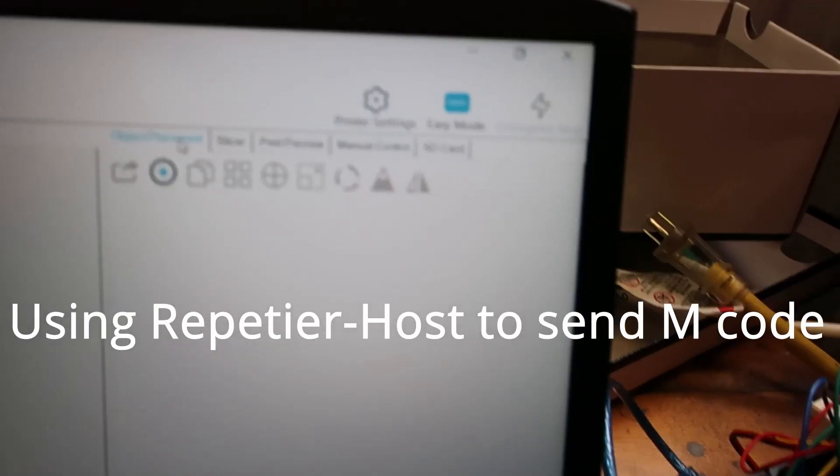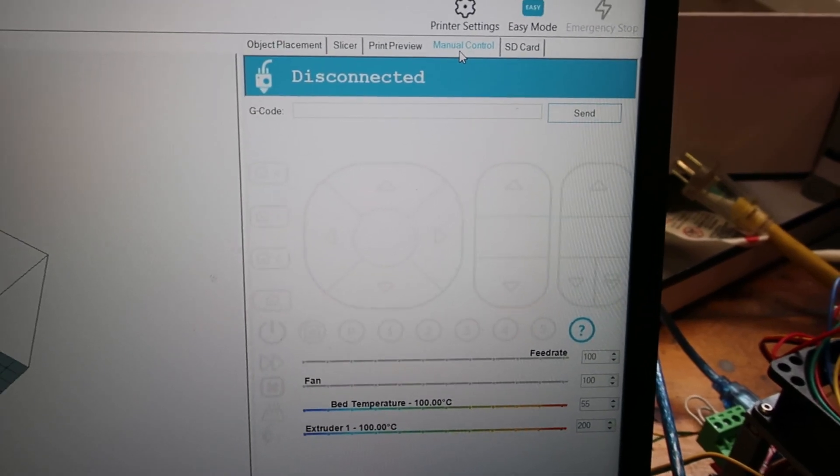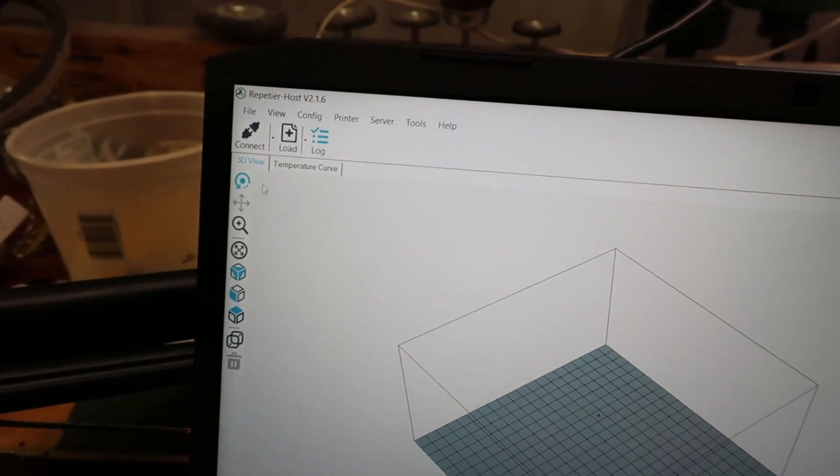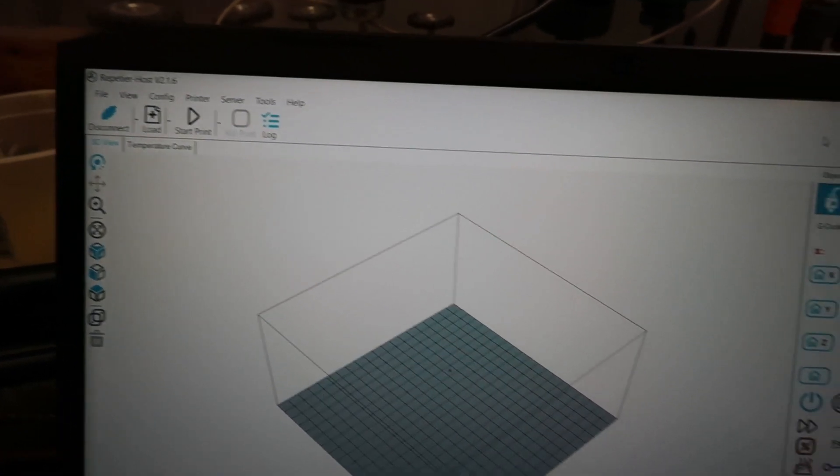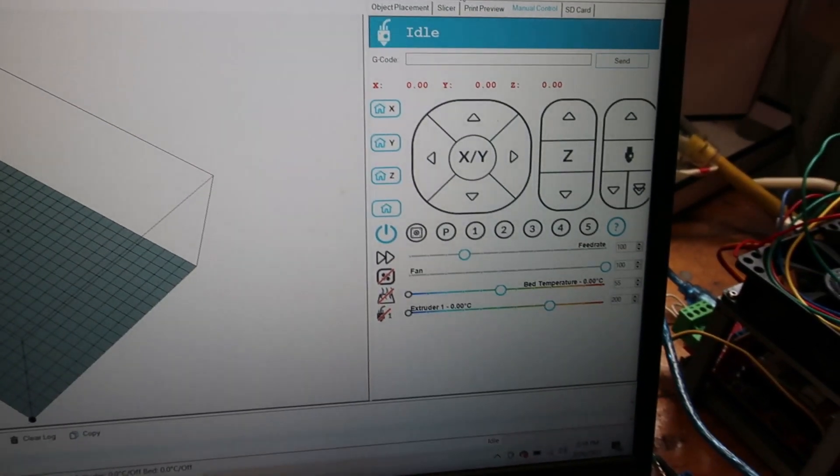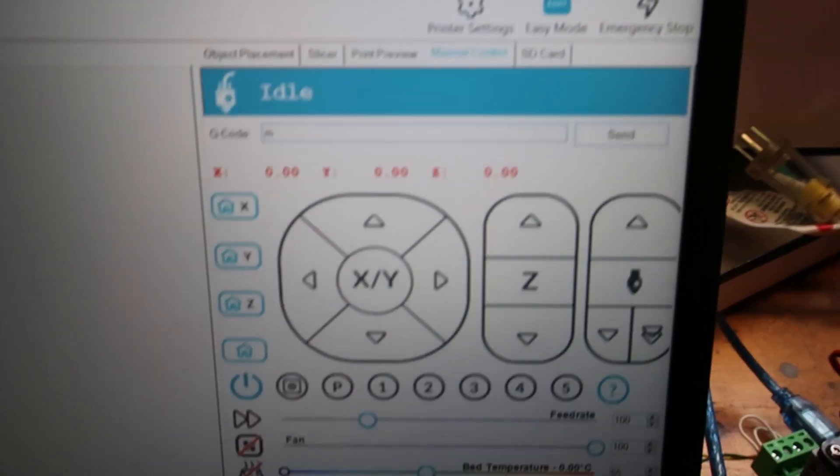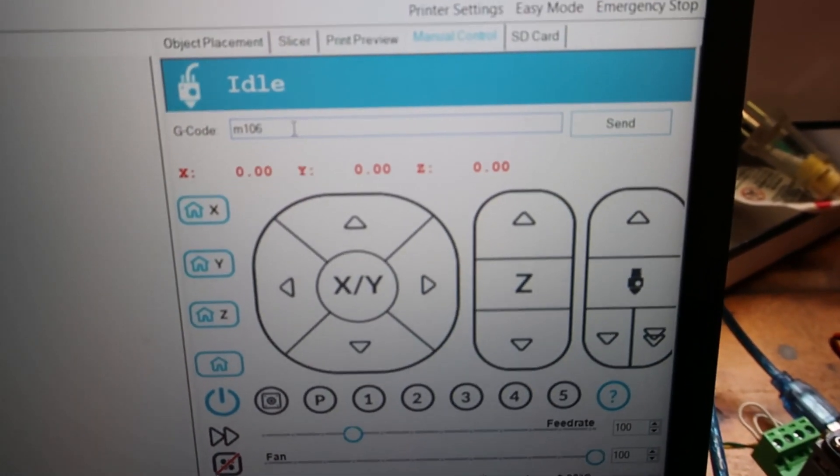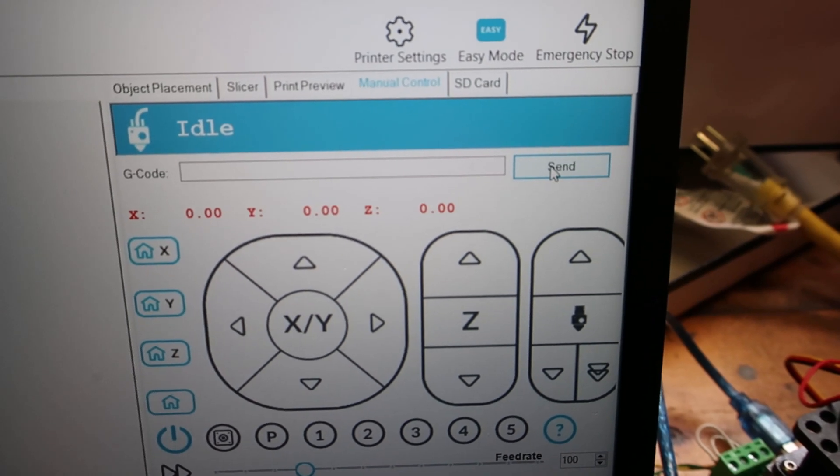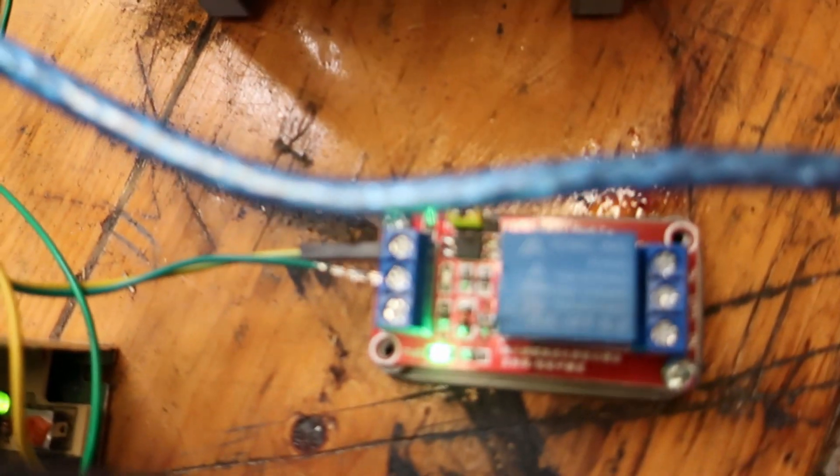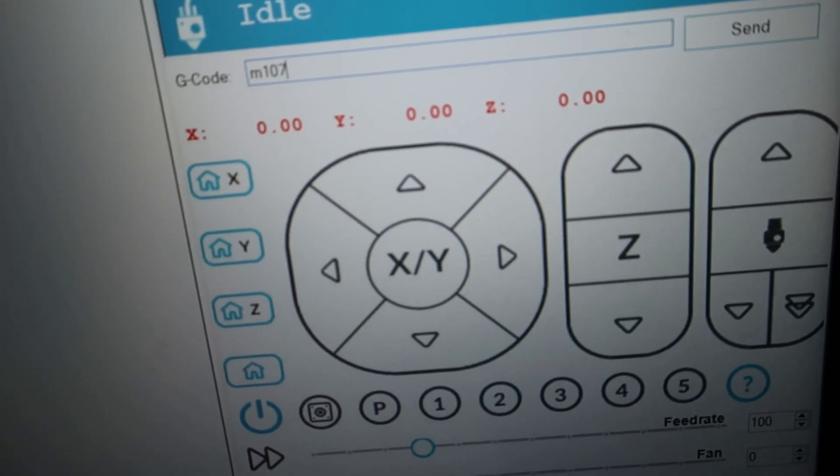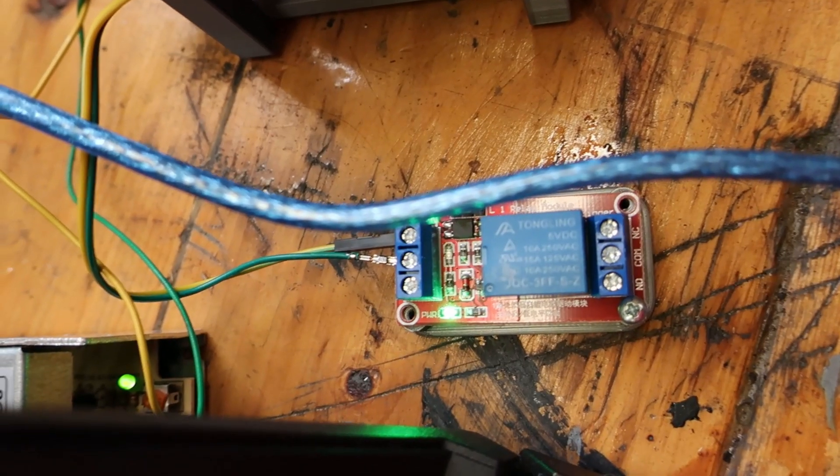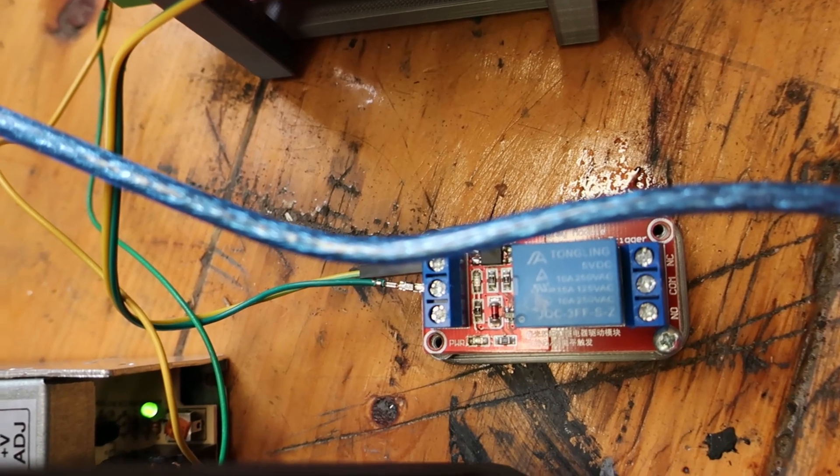Go over here to manual control. Click that. We'd like to connect. We're connected. Now M106. Send. That turns on our relay. M107 shuts off relay. On. Off.